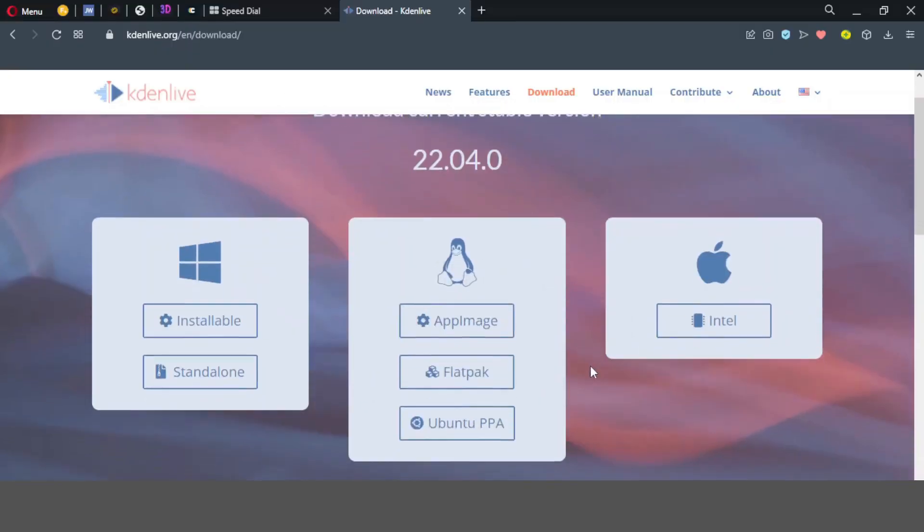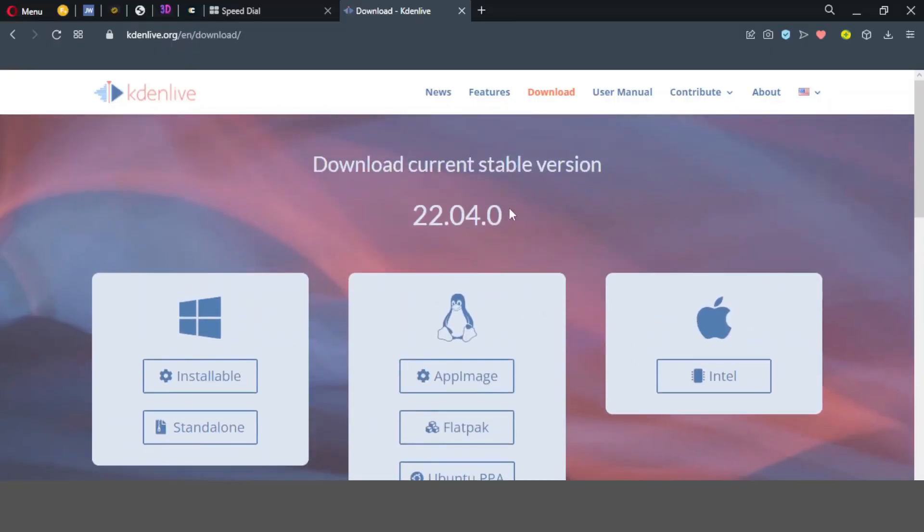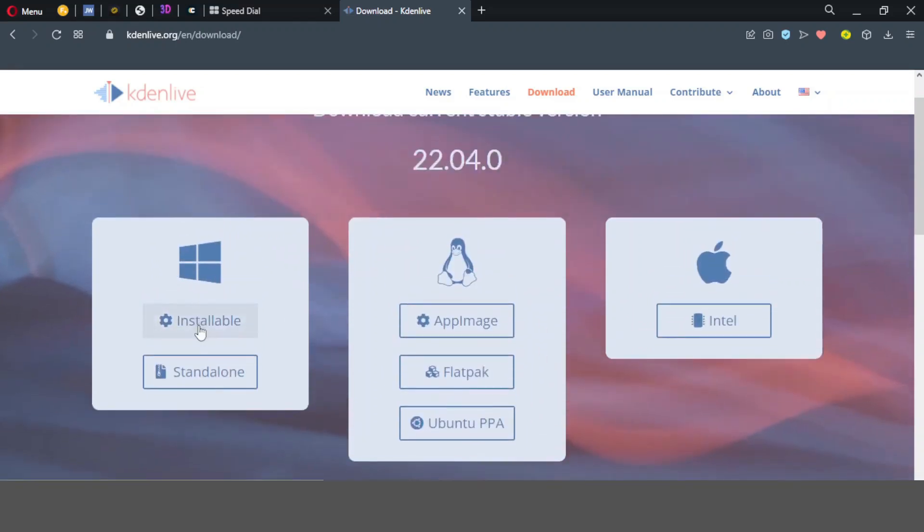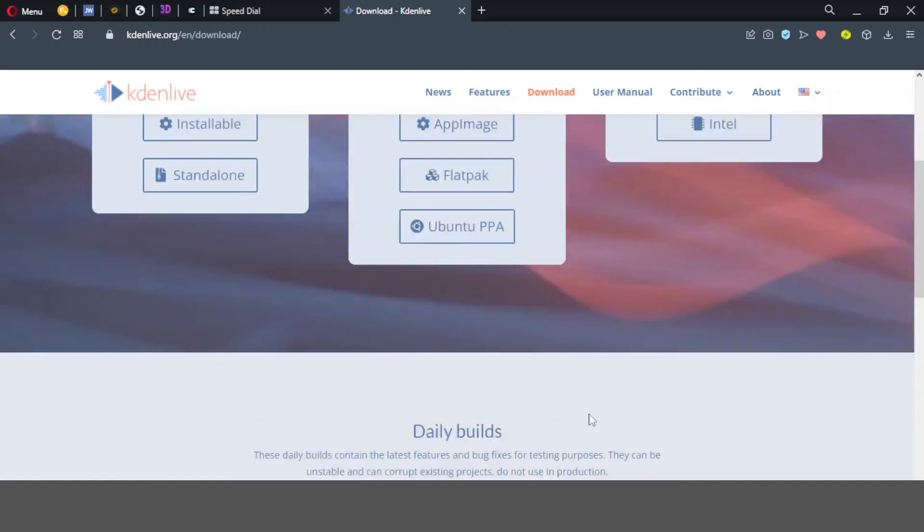If you go to the website you can see the current stable version now is version 22.04 which you can install for Windows, Linux and Mac.